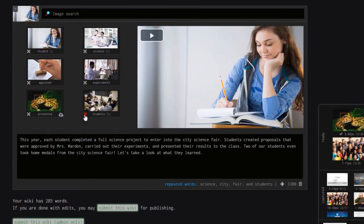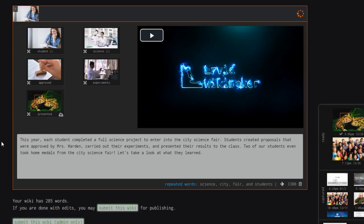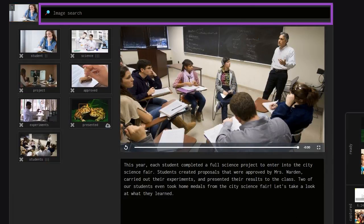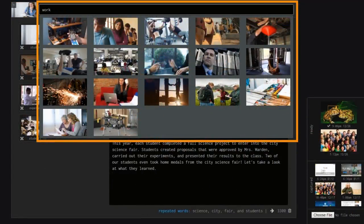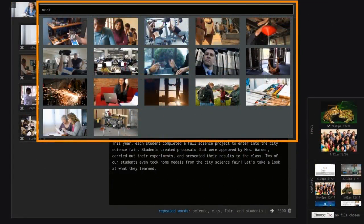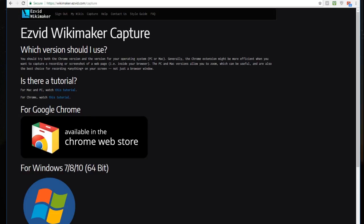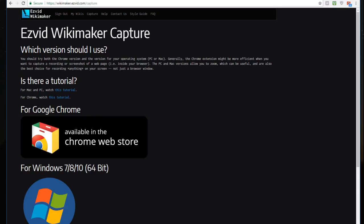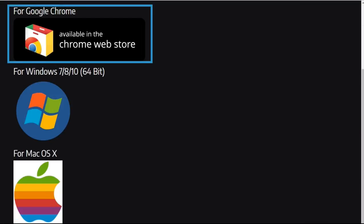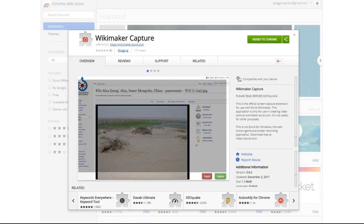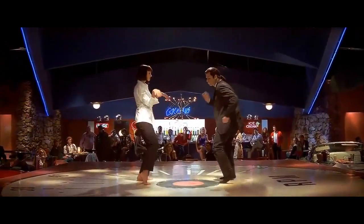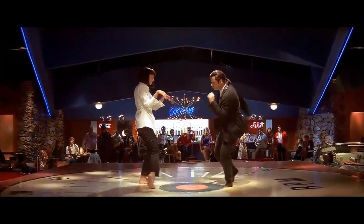You can delete images you don't want to include, search among a wide library of pictures and video clips, or even upload files from your computer. And with Wikimaker Capture, which is available as a Chrome browser extension or as a free download for Windows and Mac, you can add your own images and videos.